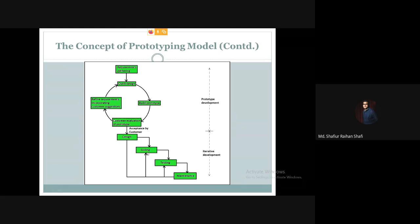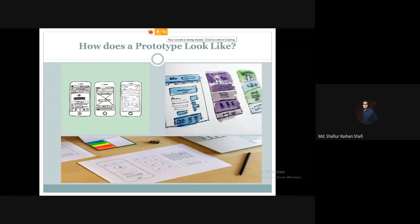We can go back and repeat the same steps in iteration. This is the whole concept of the prototyping model. Now you might ask: what does a prototype actually look like?